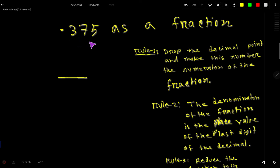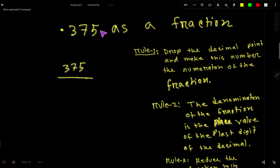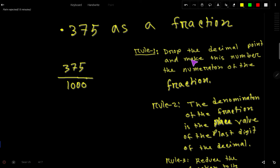First, I have to drop this decimal point and make this number the numerator of the fraction. After dropping the decimal we are getting 375, so 375 is the numerator. Now we have to write the denominator. The denominator is the place value of the last digit. After the decimal, the first place is the 10ths place, then the 100ths place, and then the 1000ths place. So here, 5 is the digit in the 1000ths place.